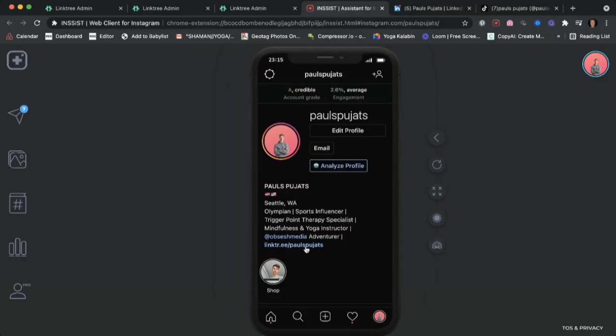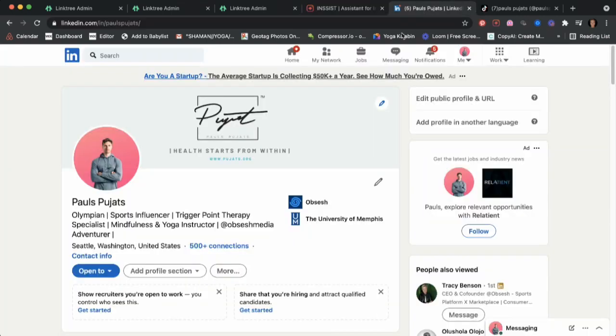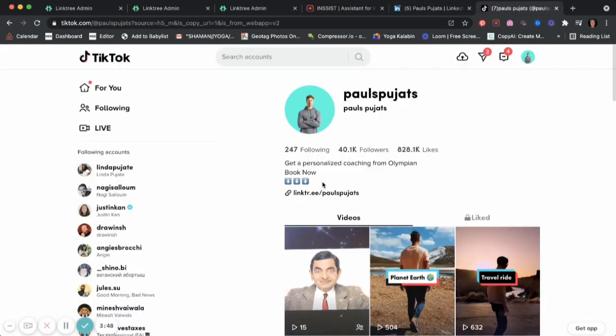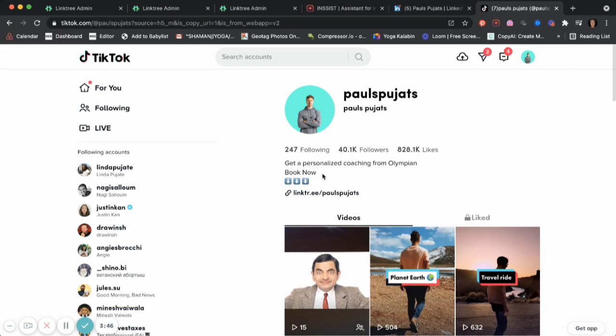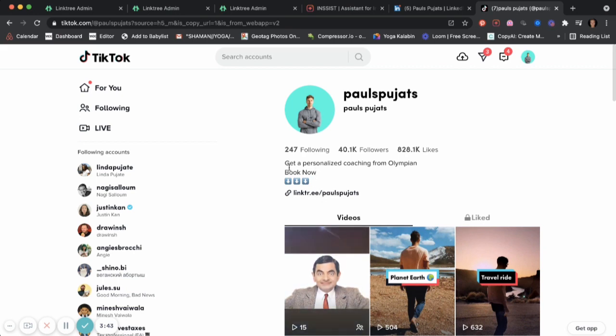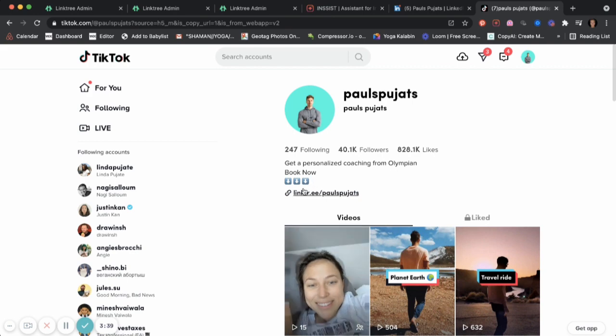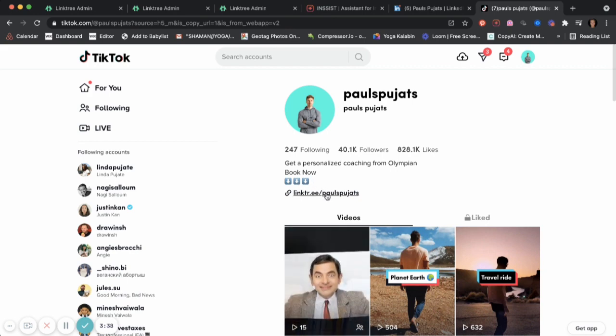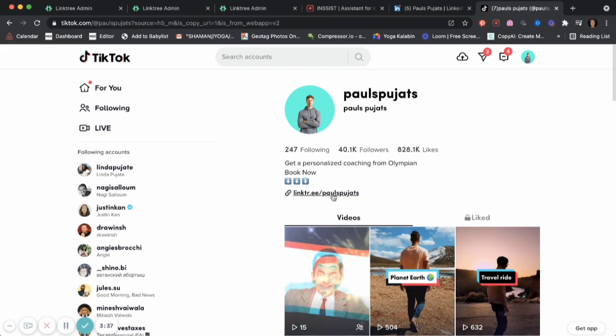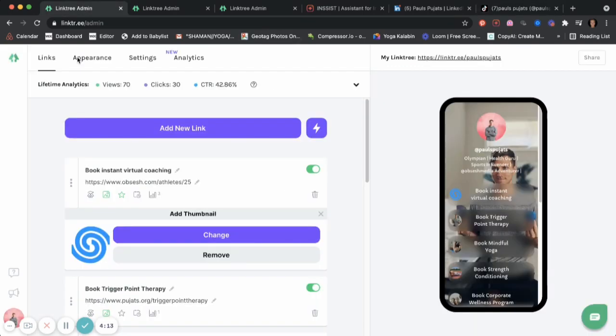When you have this one link, you open up the world of opportunities to put in more of your favorite links, and do the same thing on your LinkedIn, on your TikTok. Just make sure you have call to action on the bottom. For here, I have get a personalized coaching from Olympian, book now, and then three arrows just to indicate where they have to follow. Pretty simple.